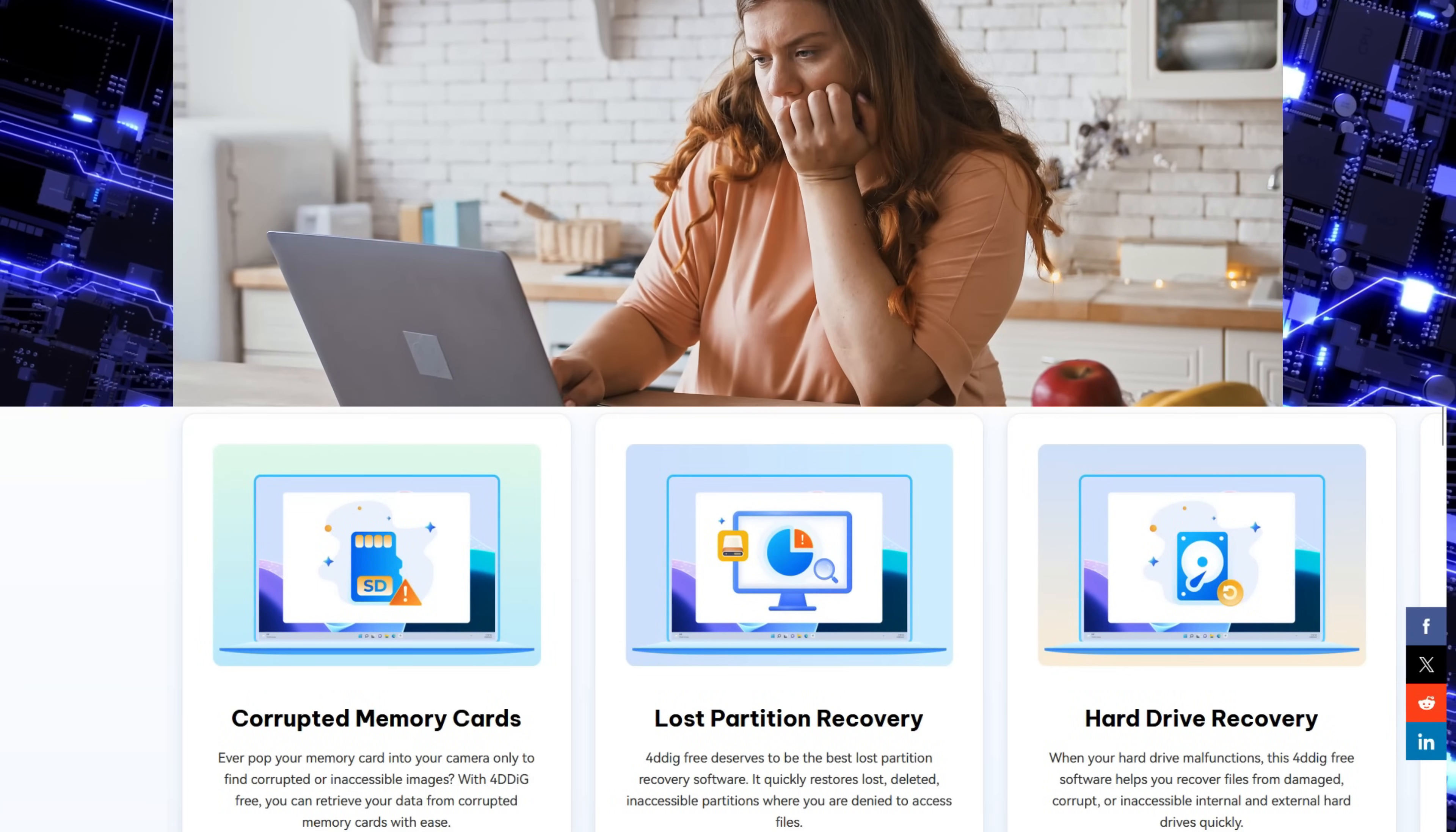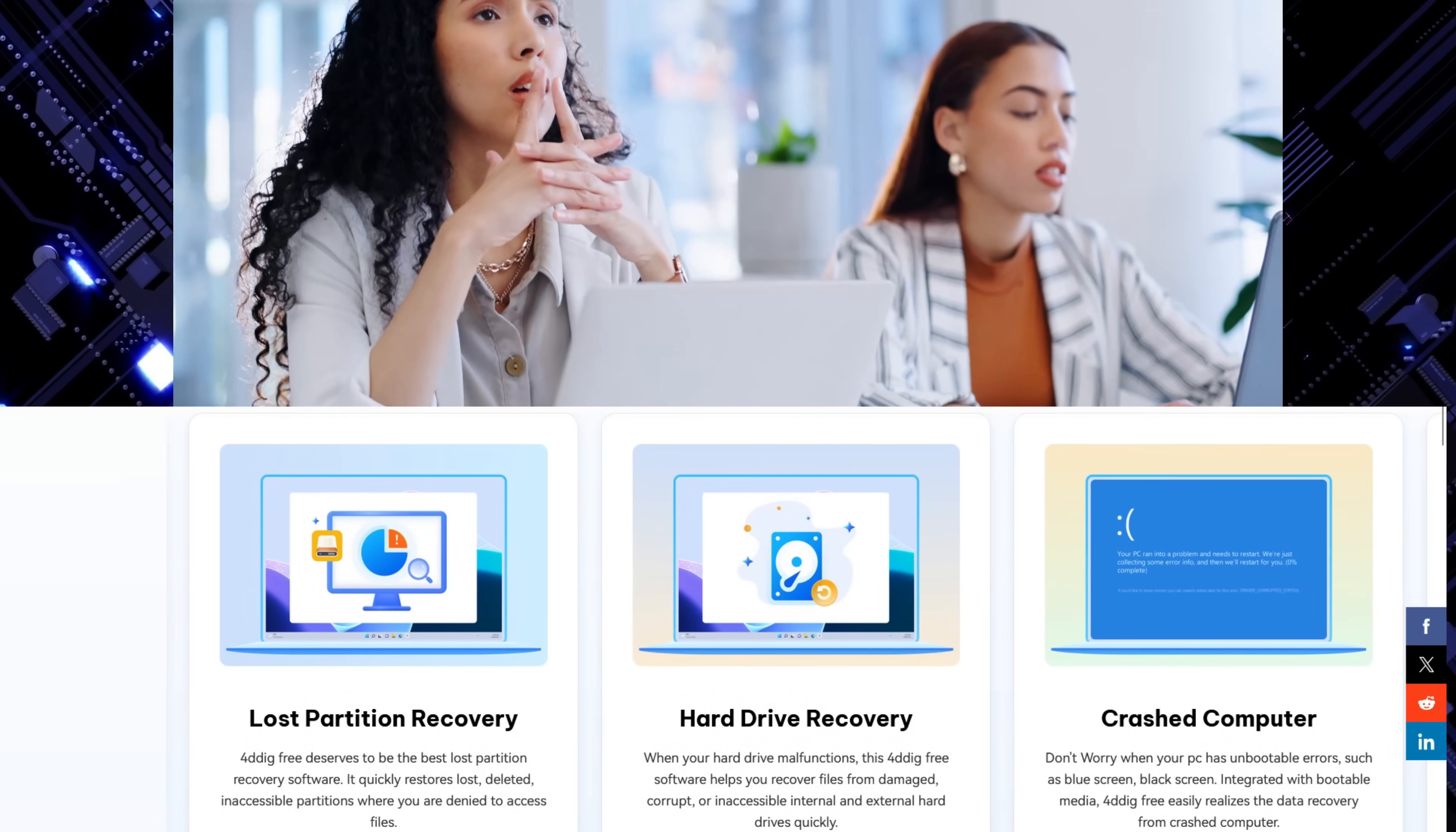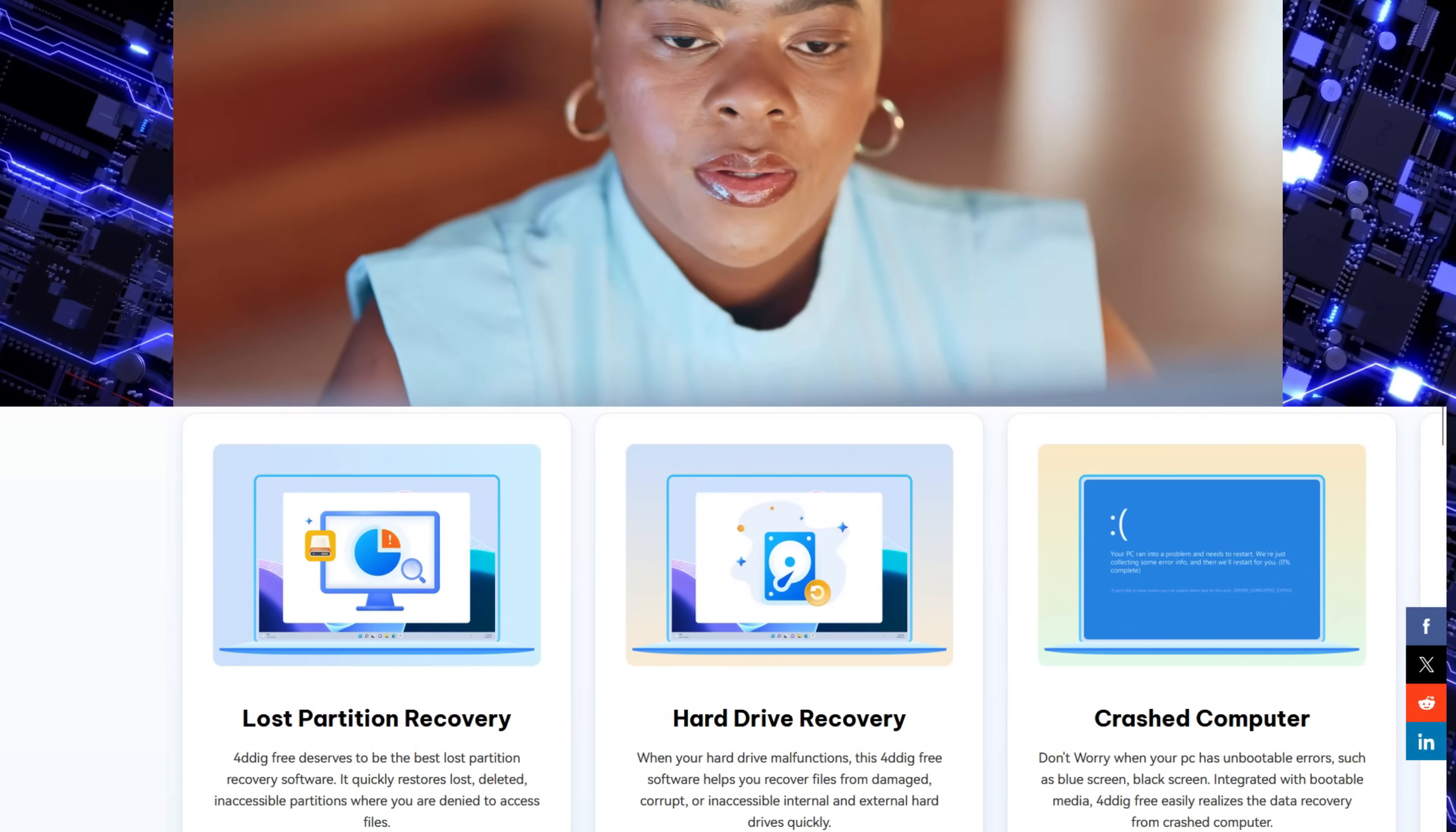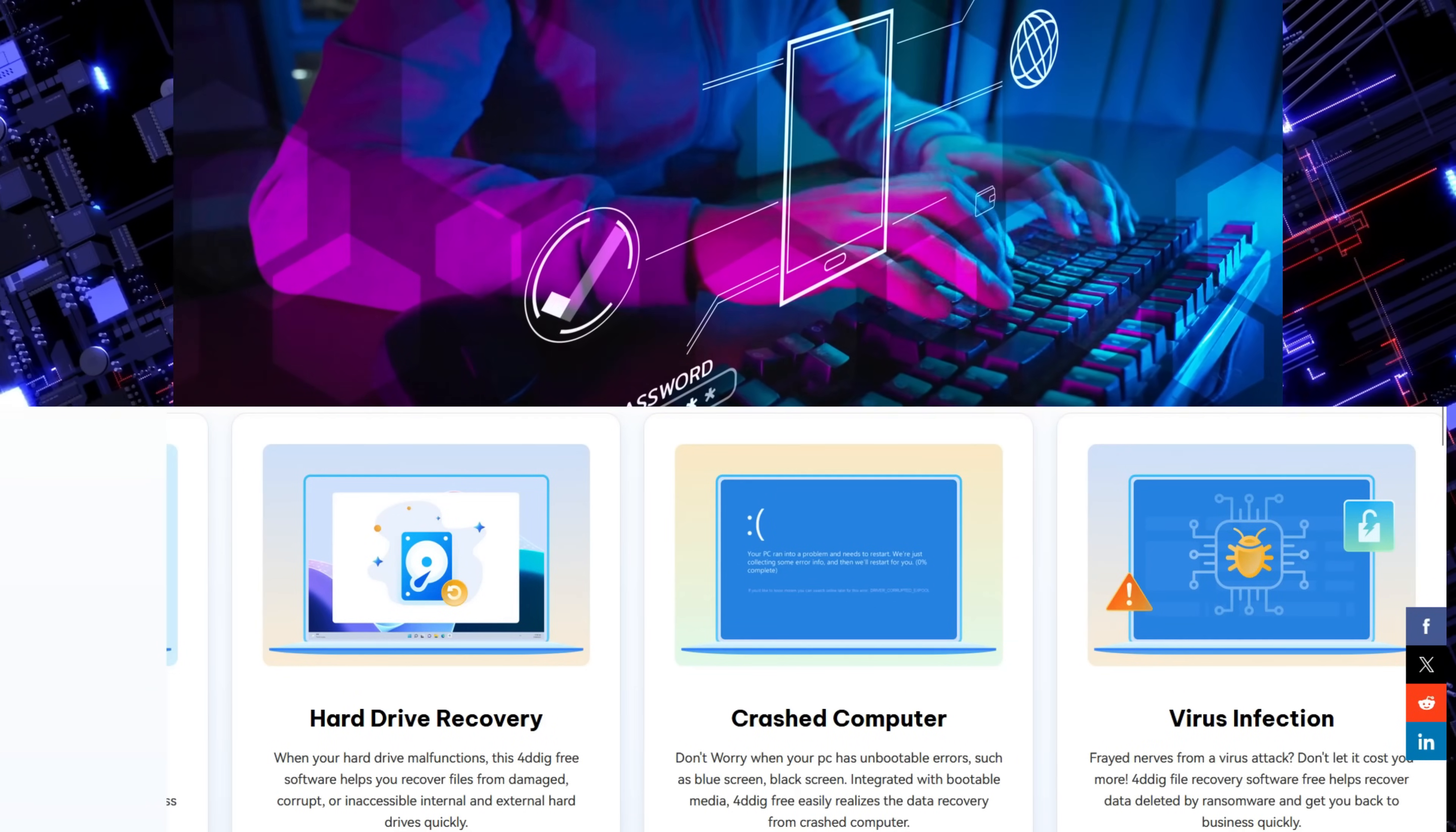You can also do hard drive recovery in your computer system. Lastly, it might also happen that your PC has unbootable errors such as blue screen, black screen. So a data recovery software that can recover your valuable data from your crashed computer can be a lifesaver.